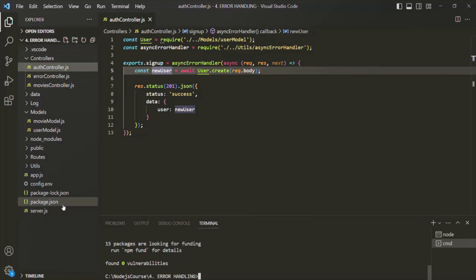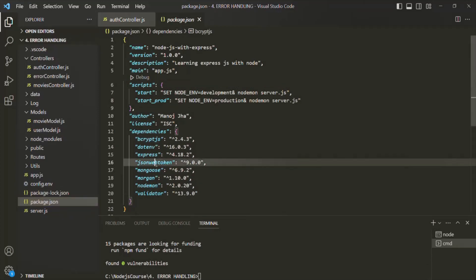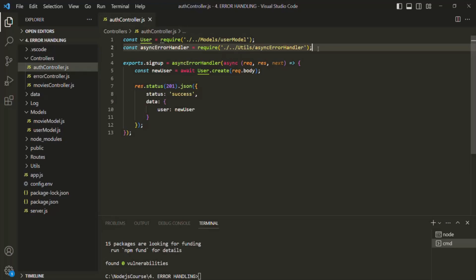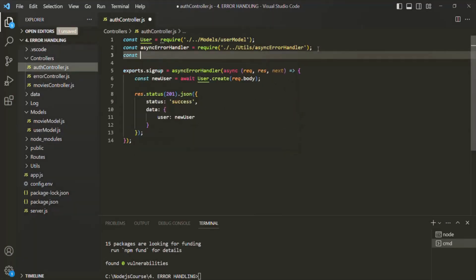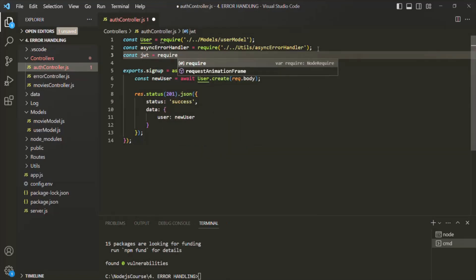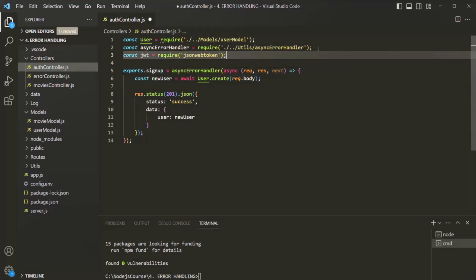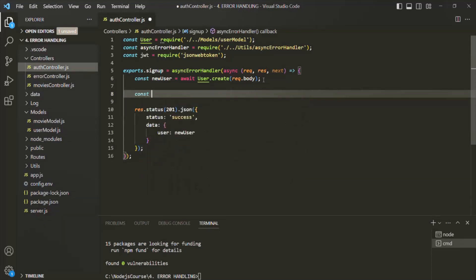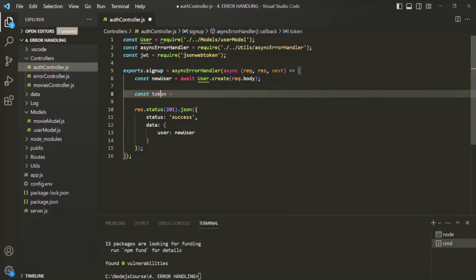Just to verify, let's open the package.json file. Here we have our JSON Web Token package installed with the version shown. Let's close package.json and go ahead and require this JSON Web Token package. I will create a variable called JWT and require the JSON Web Token package. Using this package, we want to create a JSON Web Token to send back to the client. Let me create a variable — I'll call it token.